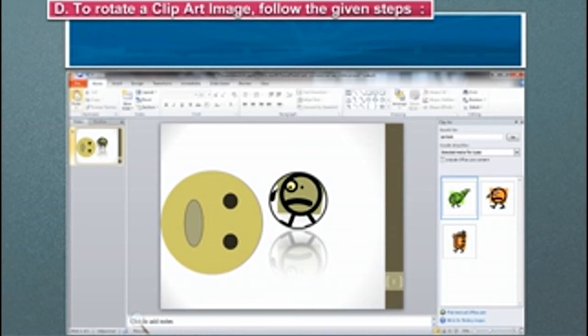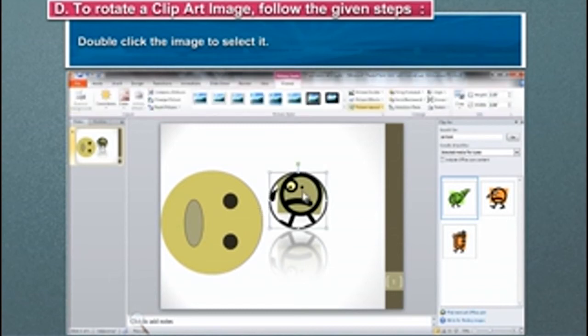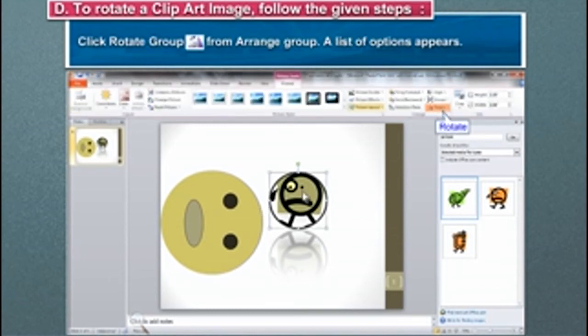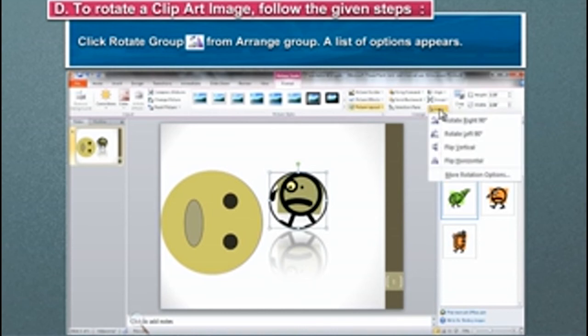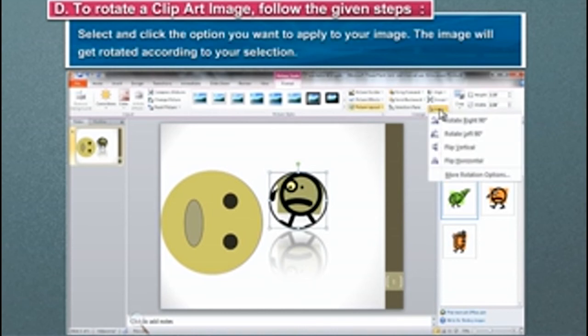To rotate a clip art image, follow the given steps. Double-click the image to select it. Click Rotate Group from Arrange Group. A list of options appears. Select and click the option you want to apply to your image.